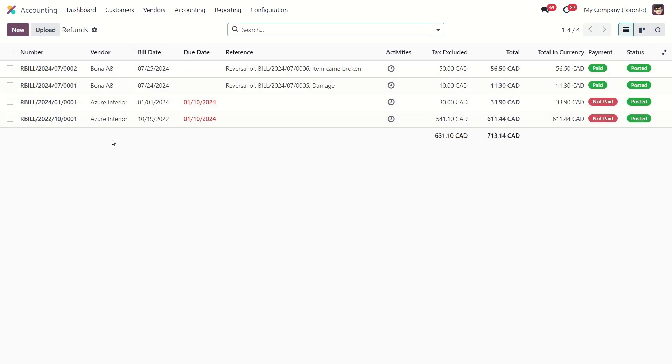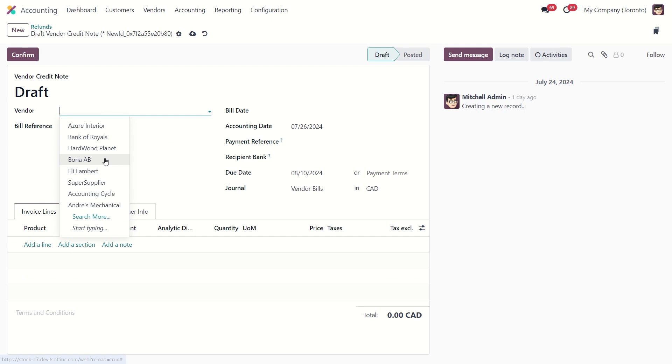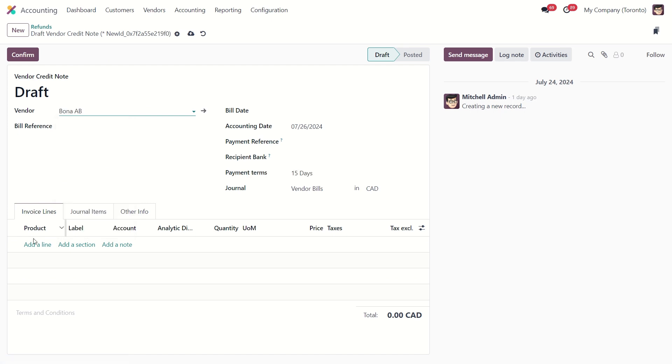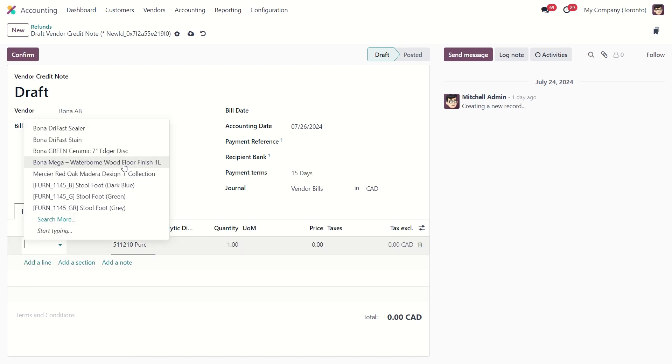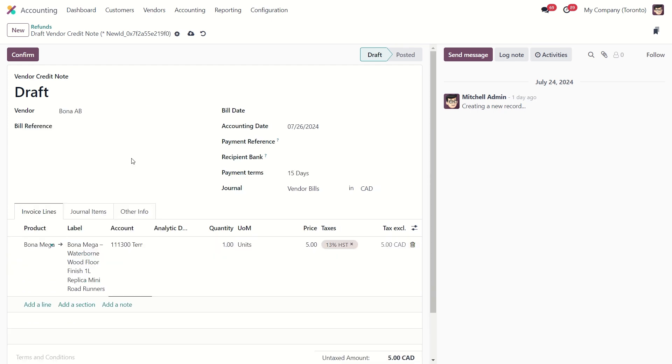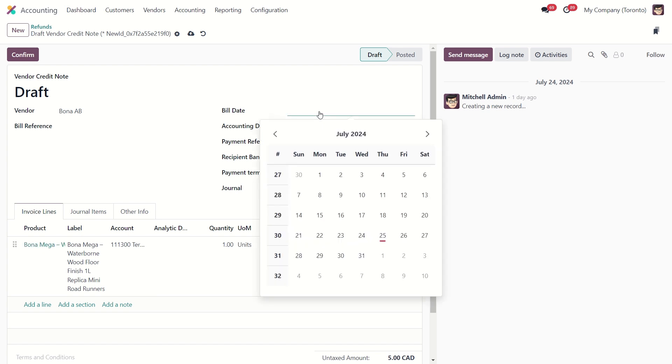To create a new refund, just click on the new button. Now from here, you need to add the vendor and the product you want to refund. Then give the bill date here.